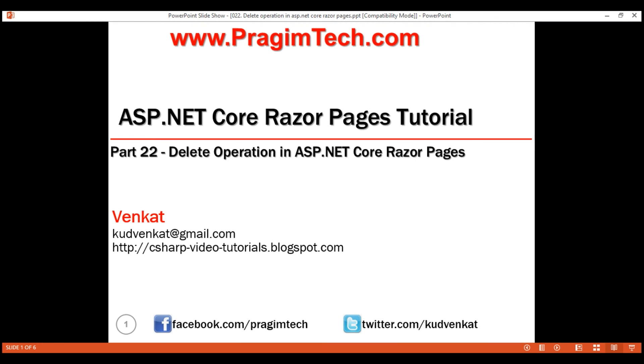This is part 22 of Razor Pages tutorial. In this video, we'll discuss how to implement delete operation in a Razor Pages project. Let's understand this with an example.